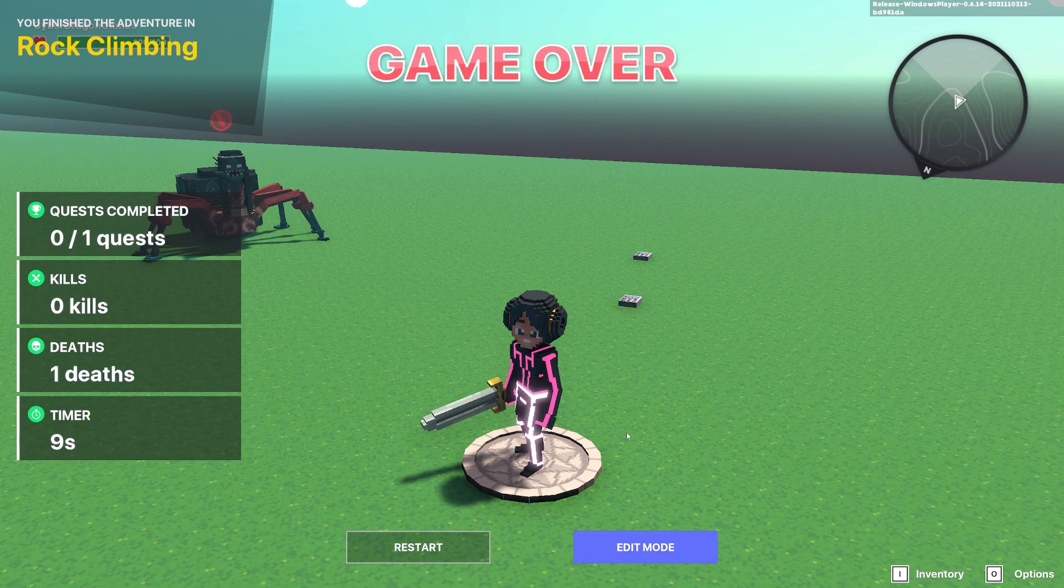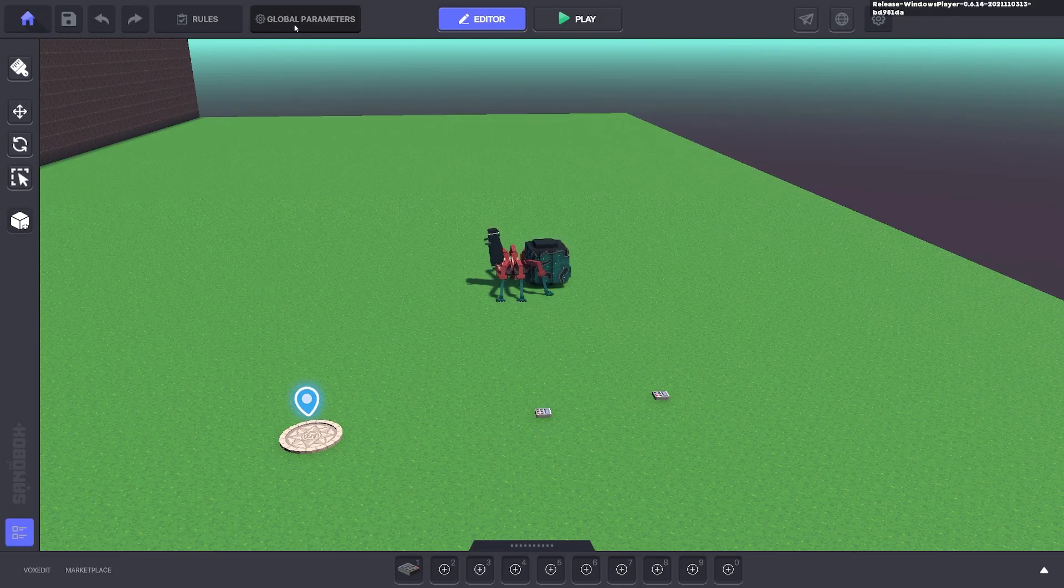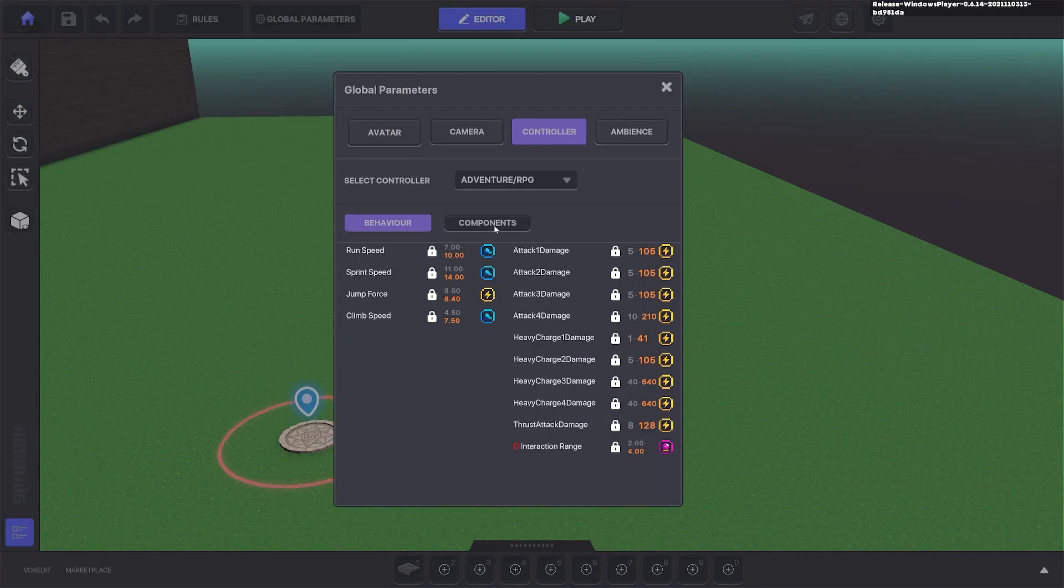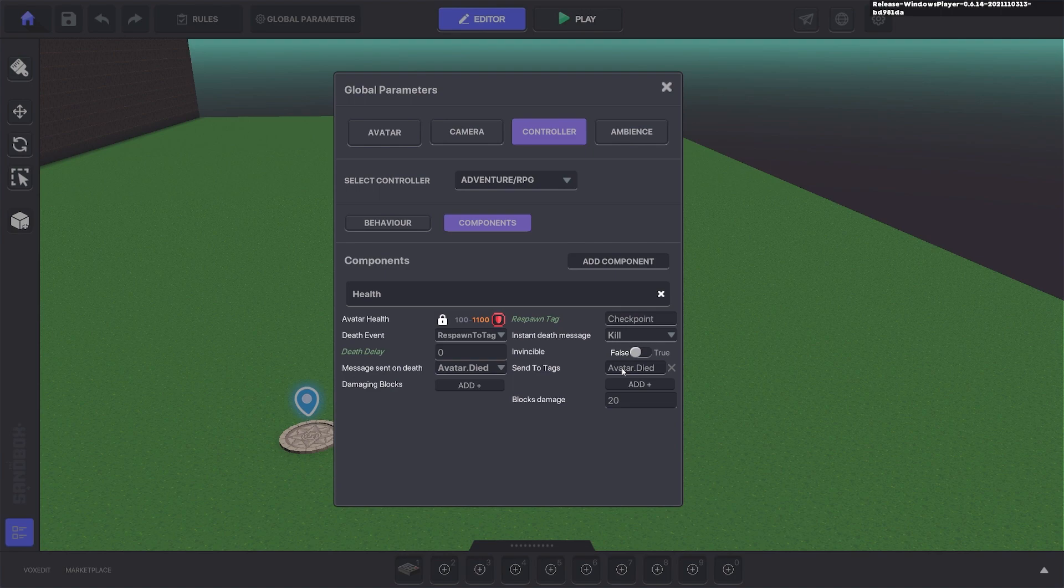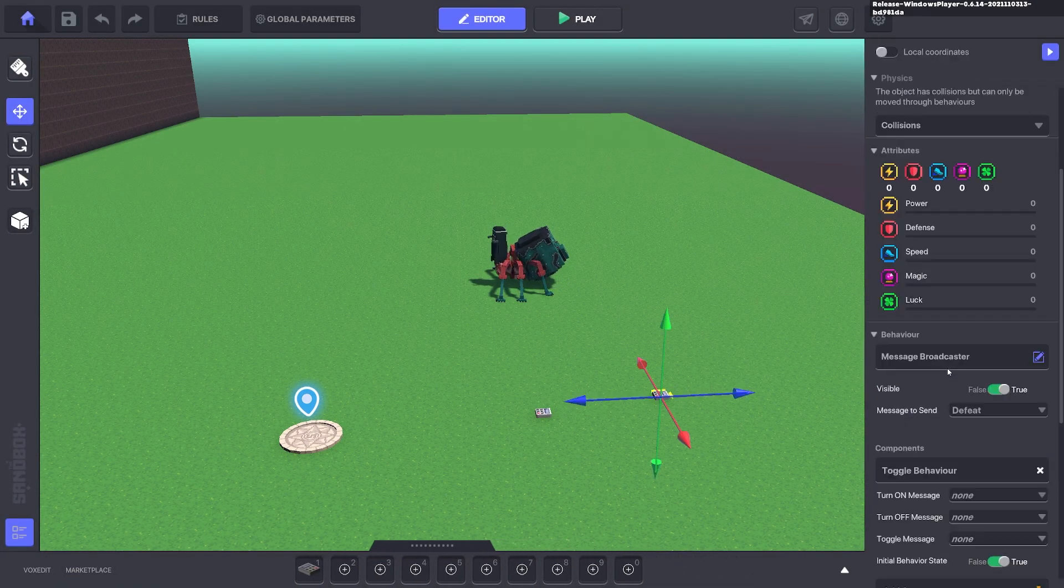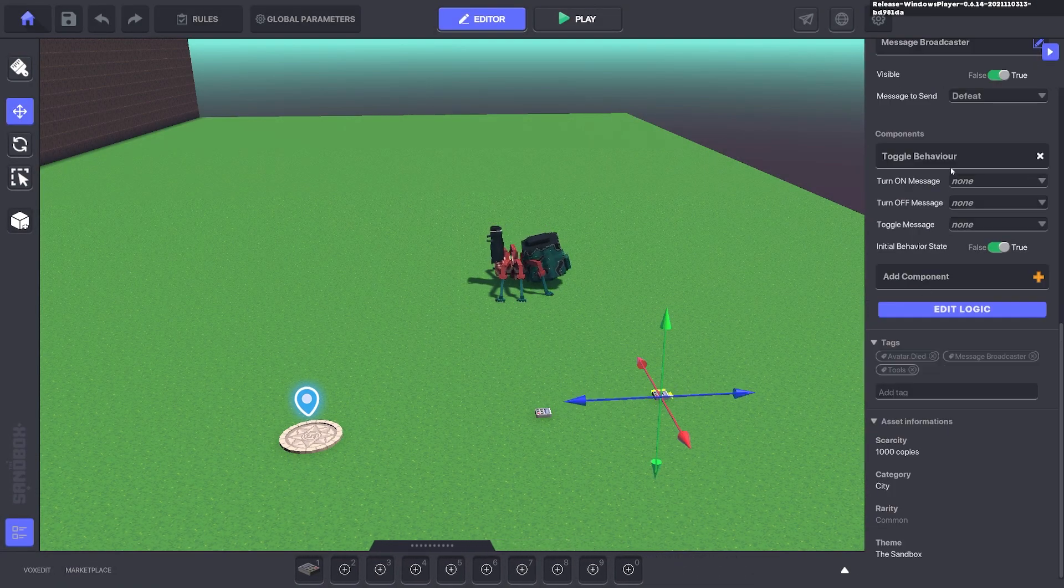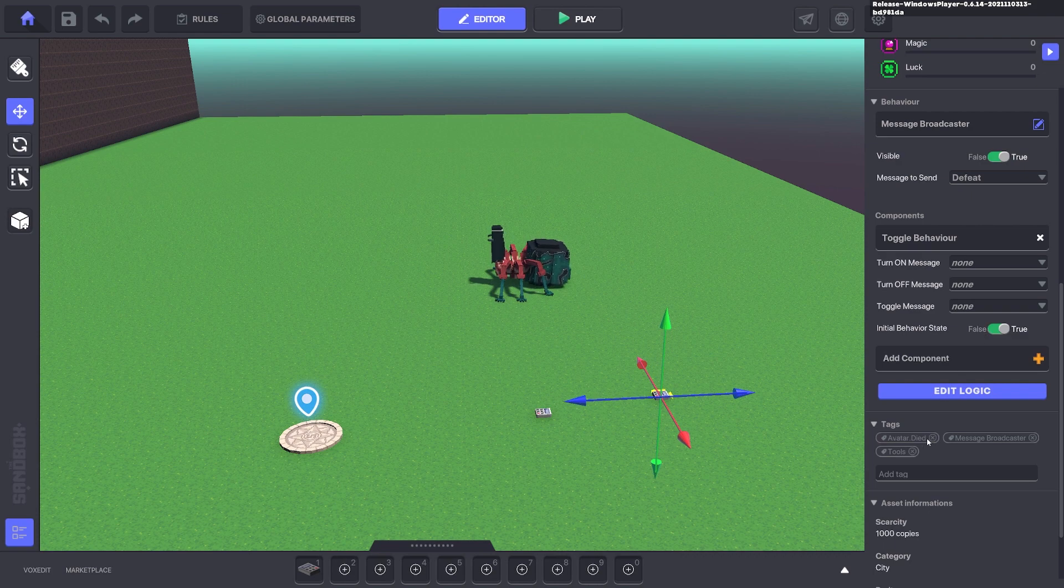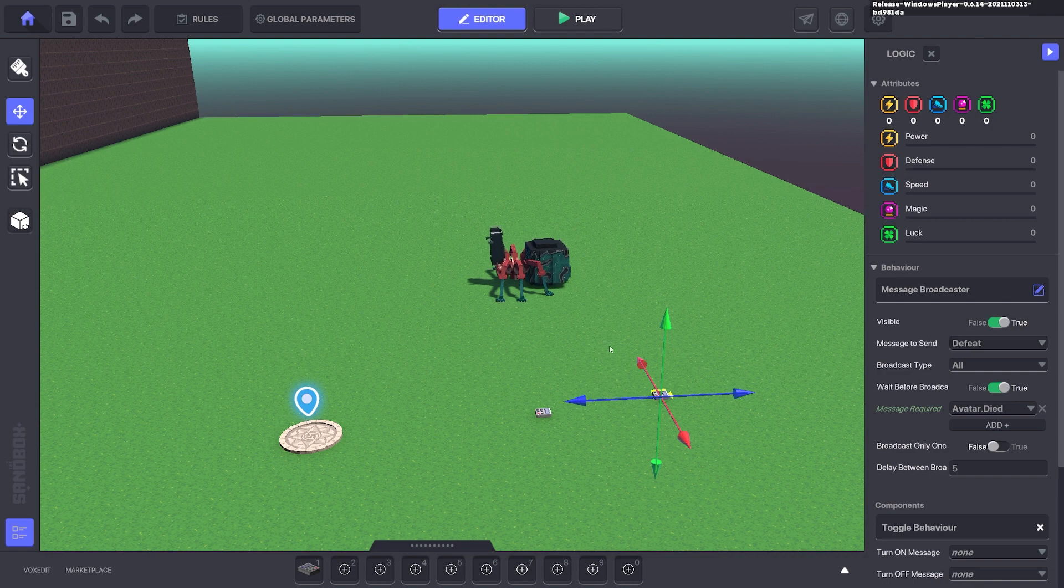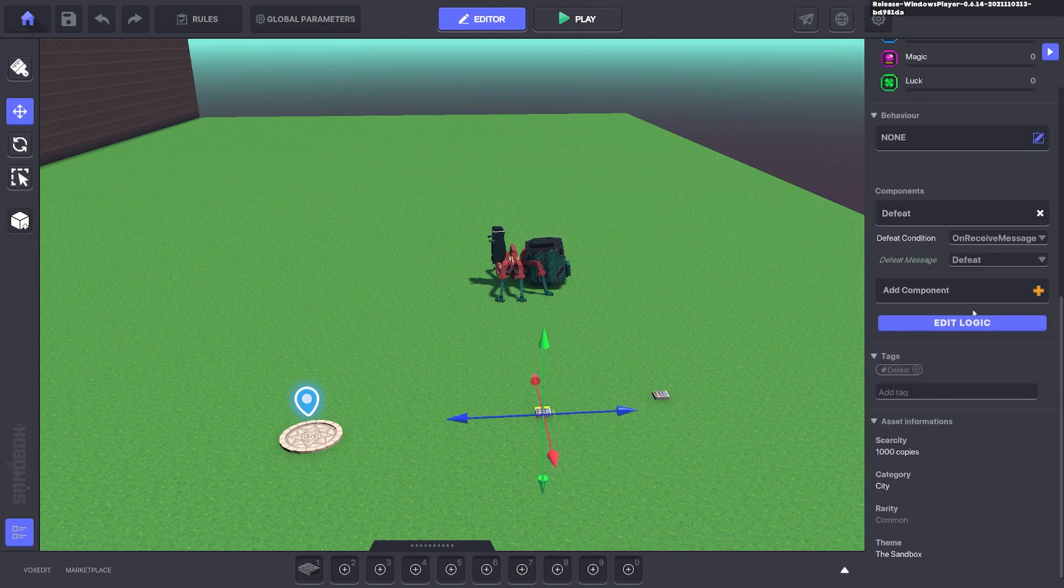So just to give you a quick rundown of what happened. When you die it sends the message avatar died to the tag. We set that to this message broadcaster which is on. It has the avatar died. Avatar died is what it's listening for. It sends defeat which goes to this one here and brings up the defeat screen.